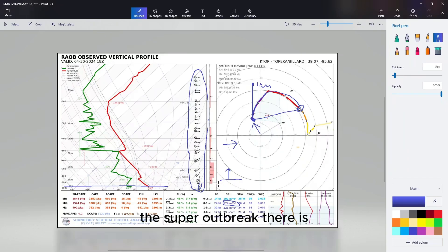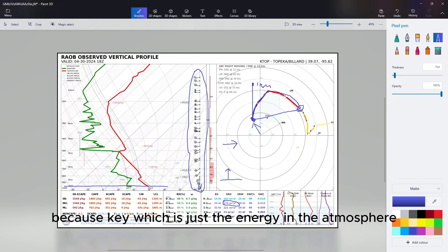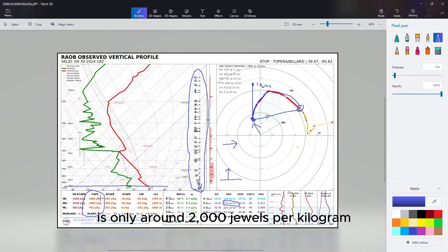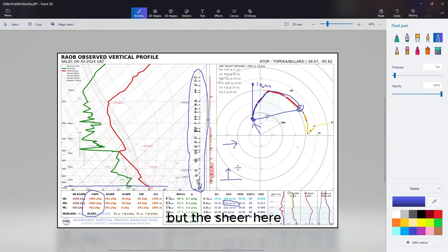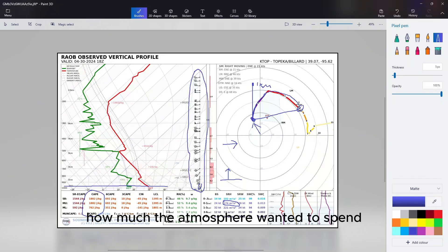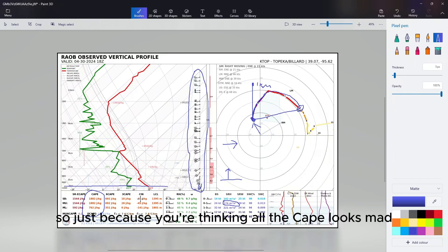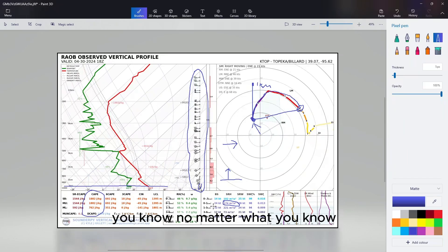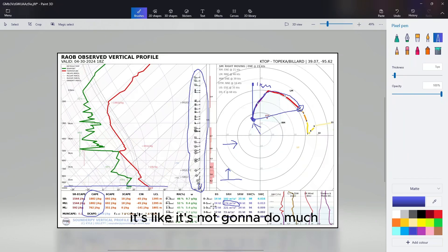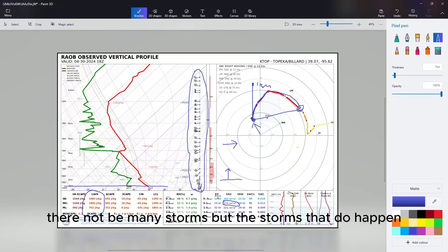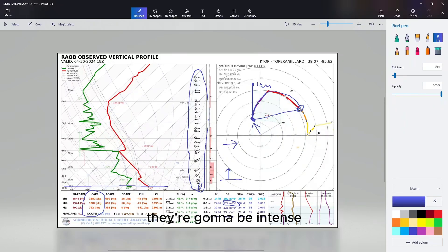The environment was very interesting because CAPE, which is just the energy in the atmosphere, was pretty low - only around 2000 joules per kilogram. But the shear, how much the atmosphere wanted to spin, was off the charts. Just because you're thinking the CAPE looks bad, you know it's not going to do much, but if the shear is going off the charts, there may not be many storms, but the storms that do happen are going to be intense. And that's exactly what happened on April 27th, 2011.